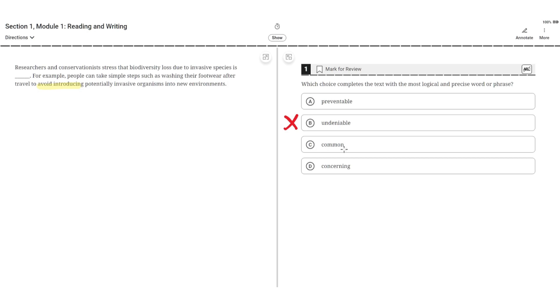C, common. This is incorrect because like B, the second sentence doesn't discuss how biodiversity loss due to an invasive species is common or that it occurs regularly. Rather, it discusses how biodiversity loss can be avoided or stopped.